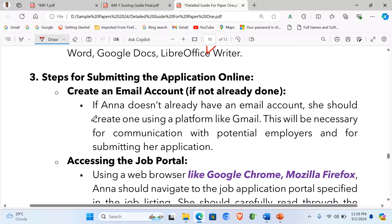Step 3 — Steps for submitting the application online. First, create an email account if not already done. If Ann doesn't already have an email account, she should create one using a platform like Gmail. This will be necessary for communication with potential employers and for submitting the application.